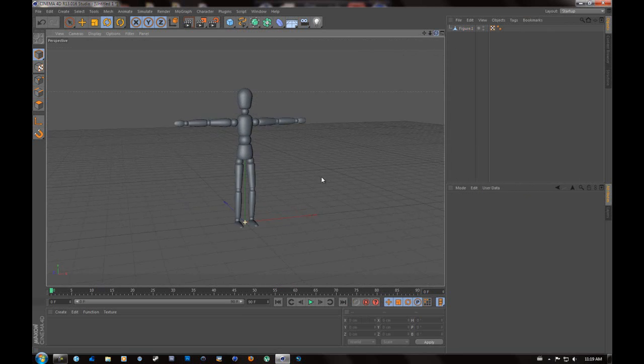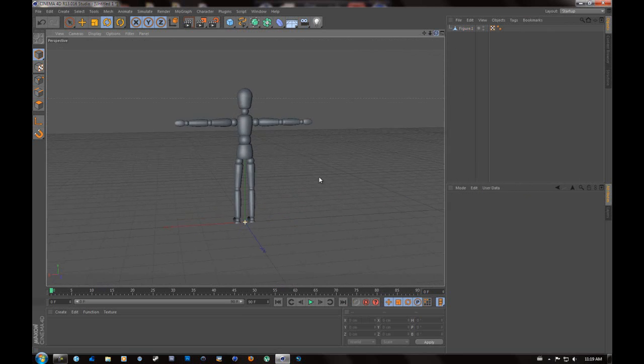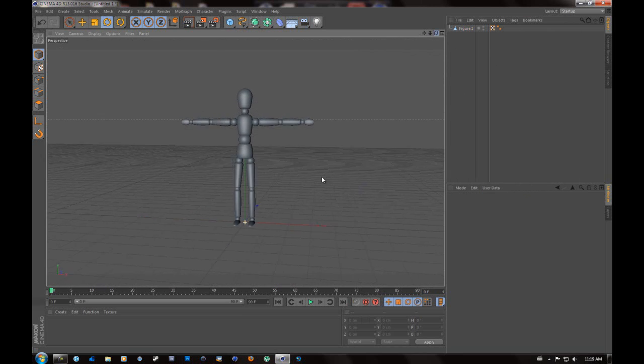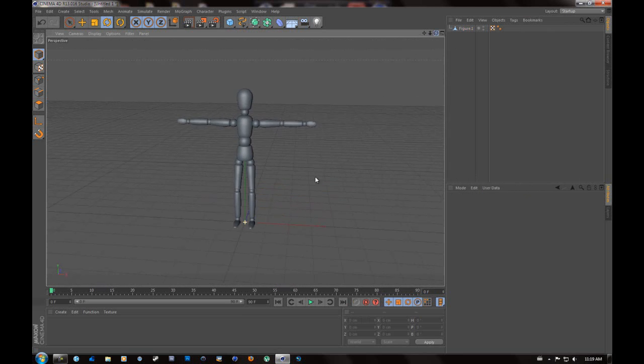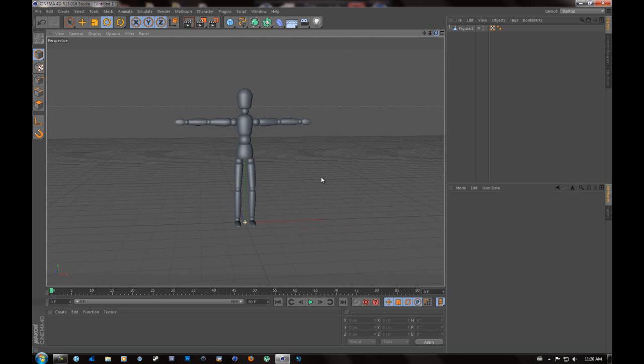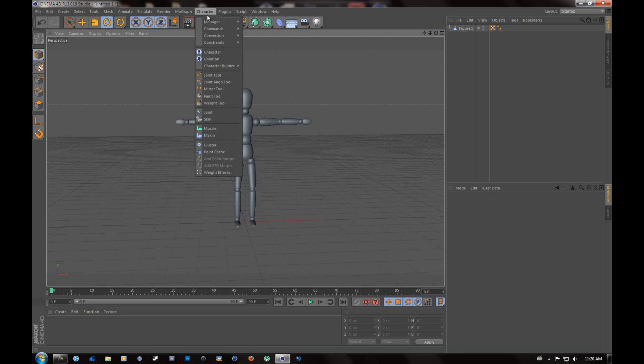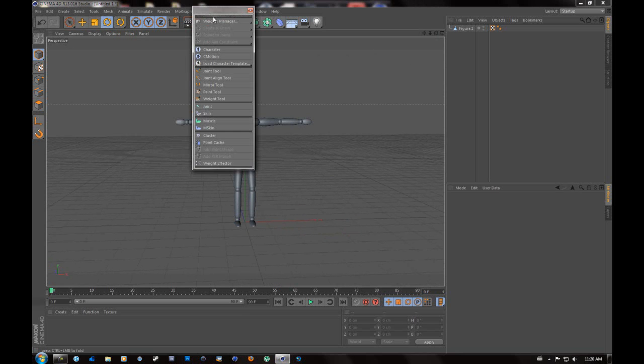Now what we're going to do is add bones and joints. So what you're going to want to do is go up to your character tab in the top bar. You should see character and right underneath you're going to see this thing above manager. You're going to want to click on that.